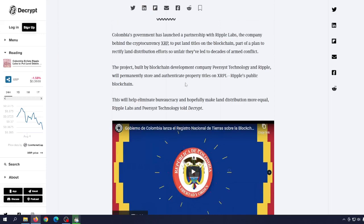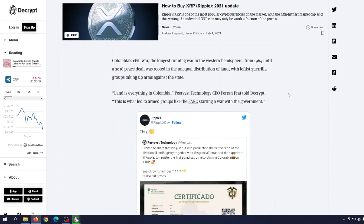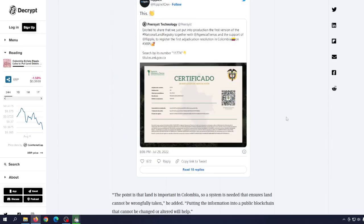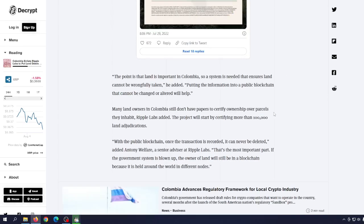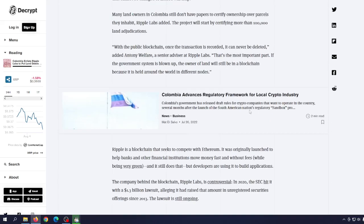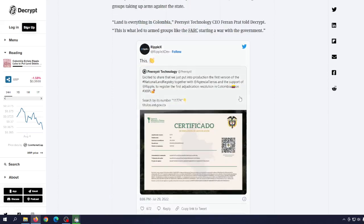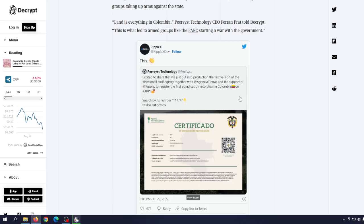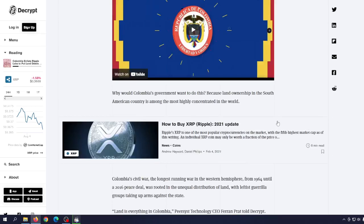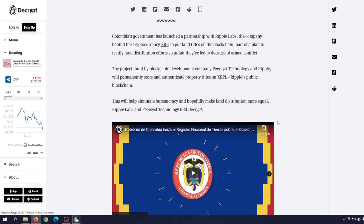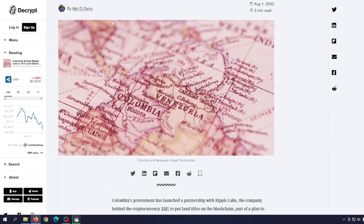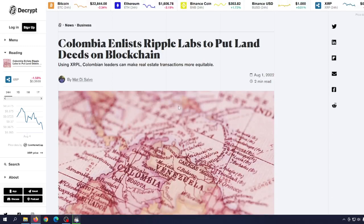This will eliminate bureaucracy and hopefully make land distribution more equal. Ripple Labs and Peersyst Technology told Decrypt - I encourage you to read this article on Decrypt by yourself. Why is this important? We're talking about putting real world data, very sensitive data and very valuable data on the blockchain that no one, it doesn't matter how powerful some politician or organization is, they cannot change anything on the blockchain. And this is really, really beautiful. This is way more important than some PFP NFTs. We're talking about real life revolution here.